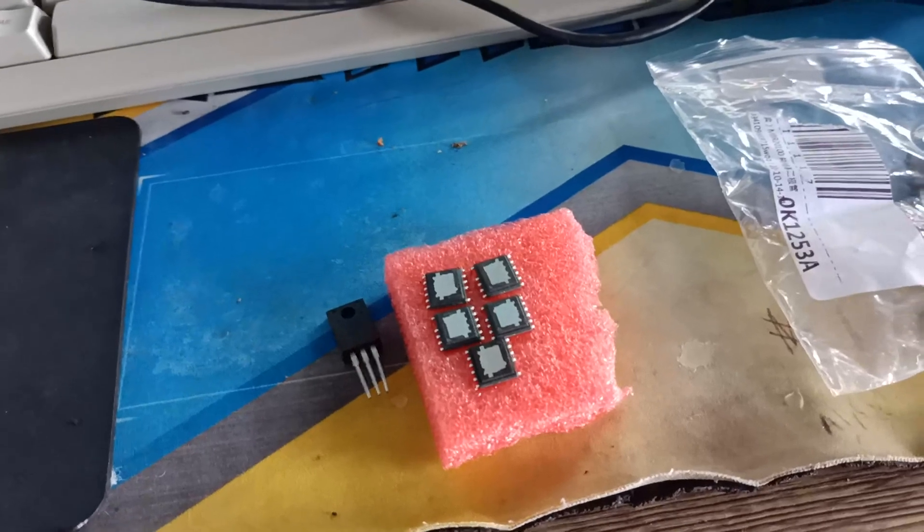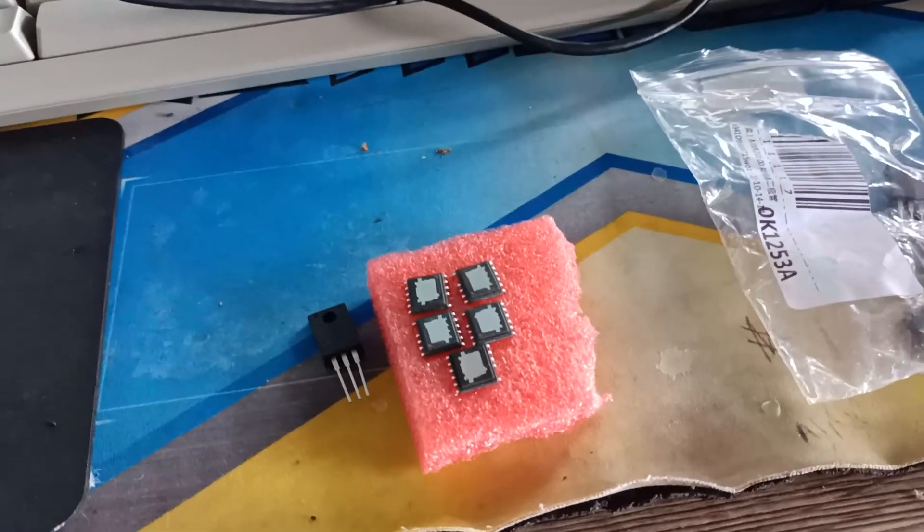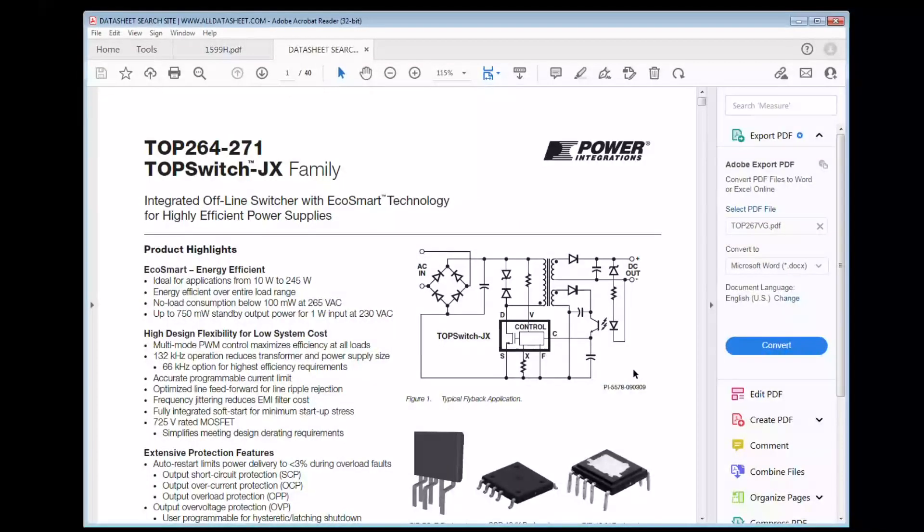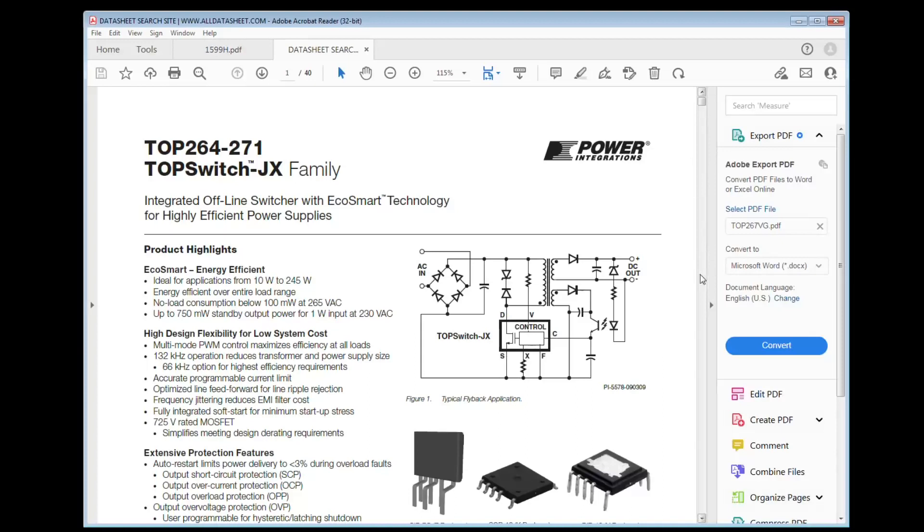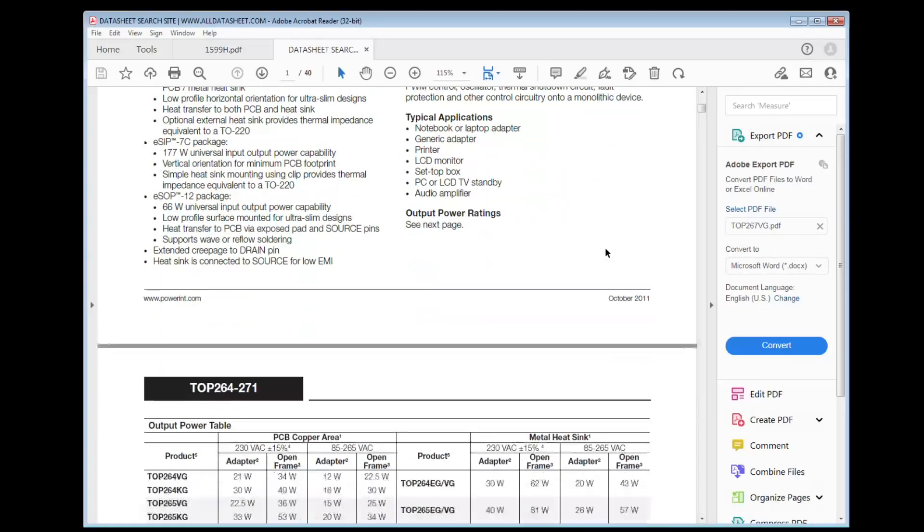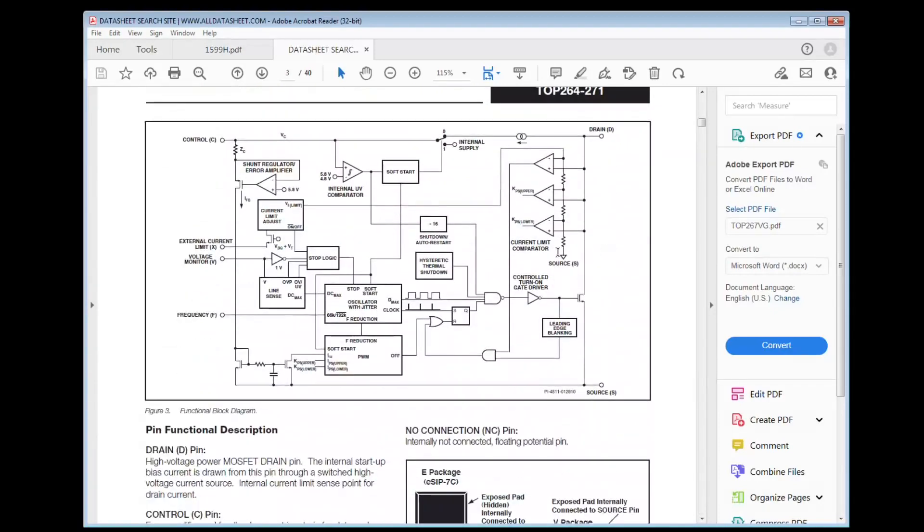So we'll take a look at the data sheet of the TOP. So this is the data sheet of the TOP 264. The thing that interested me basically is how the component is used. When you're looking at data sheets of components, there's typically a sample circuit. So looking at this, this is the inside of the chip, this is the block diagram.